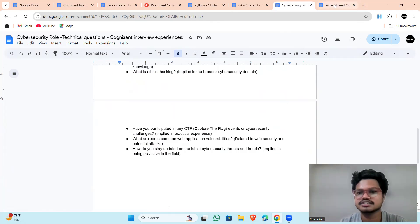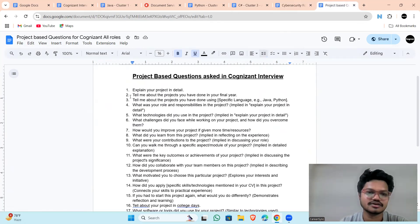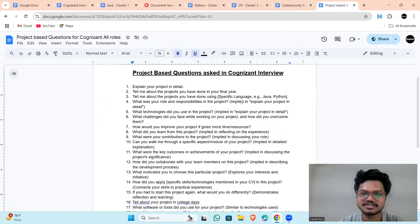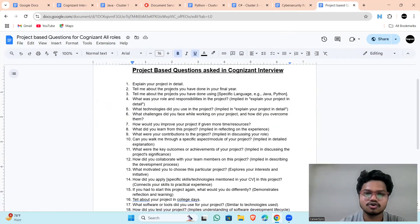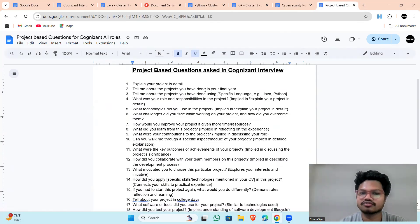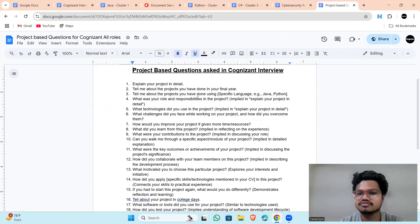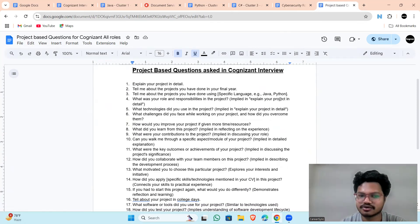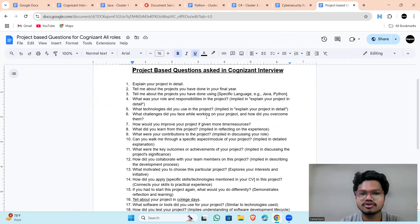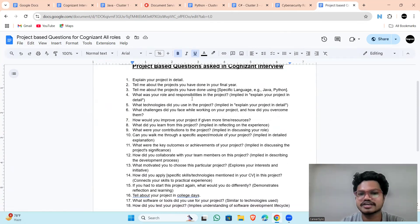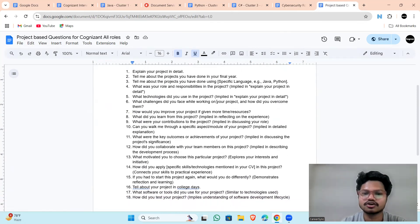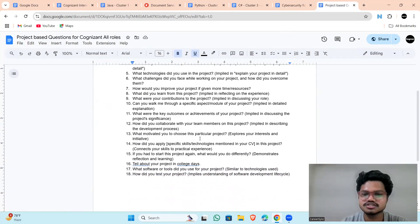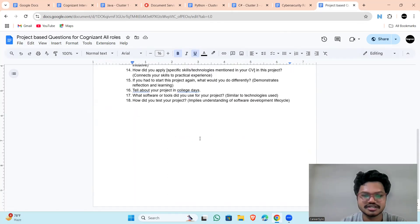Last and lately, at least, we have project-based questions. As you can see, all the questions that screen your project, tell me about your project you have done in your final year. Tell me about the project you have done using the specific language example you have done using Java, Spring Boot, Python, Django. What was your role and responsibility? All the questions are mentioned here.